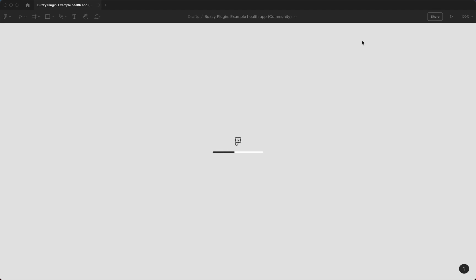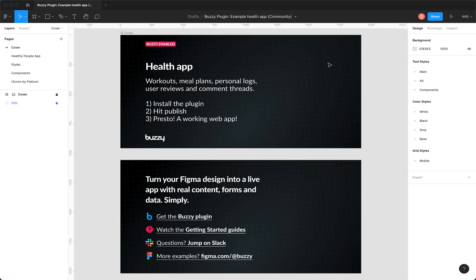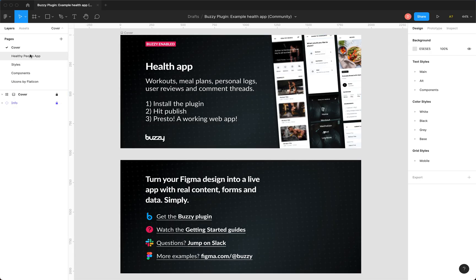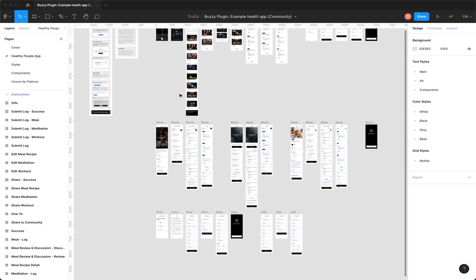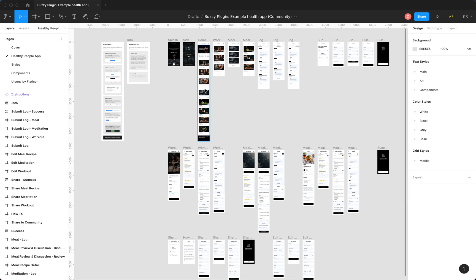This is now giving us our own copy to work with that we can edit. There it is, that's copied to our drafts from Figma's community. So it's cover image and this is the app itself. So there's all the app screens.